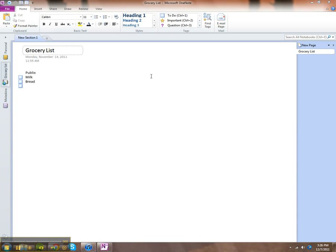Today I'm going to show you how to create a grocery list in Microsoft OneNote. This is a practical and functional way of creating grocery lists that you can print out and bring to the store. You can personalize it any way you want. Let's get started.